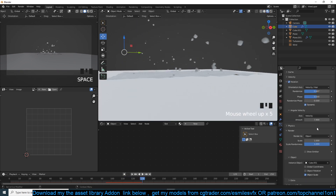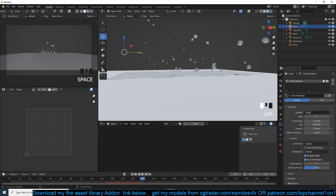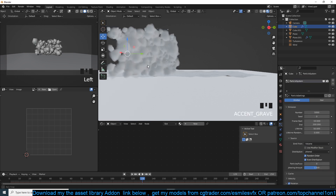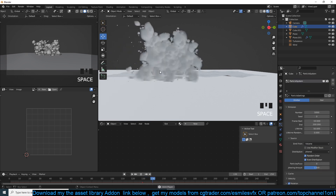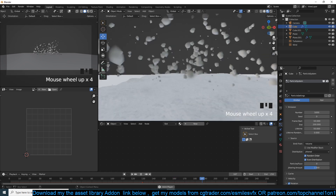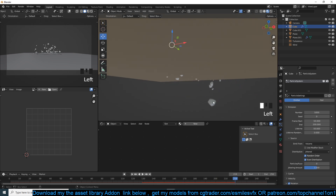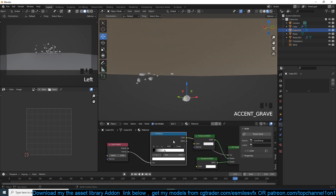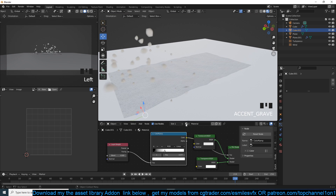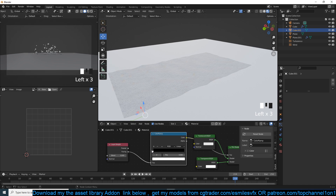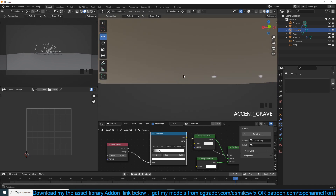Now let's multiply the particle count to about 5,000. We have something like that. You can go into the material and play with the shape a bit if you want a more contrasted or more rounded particle.